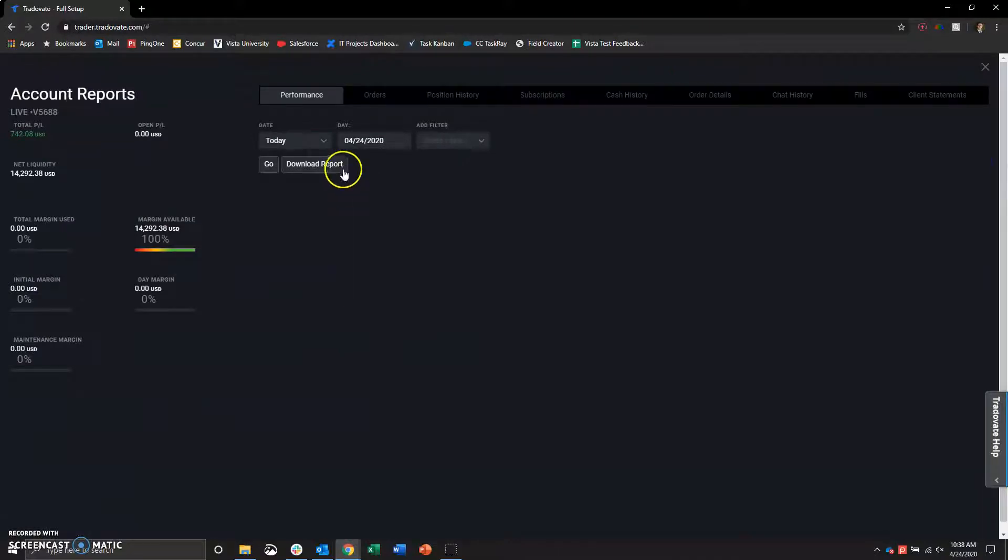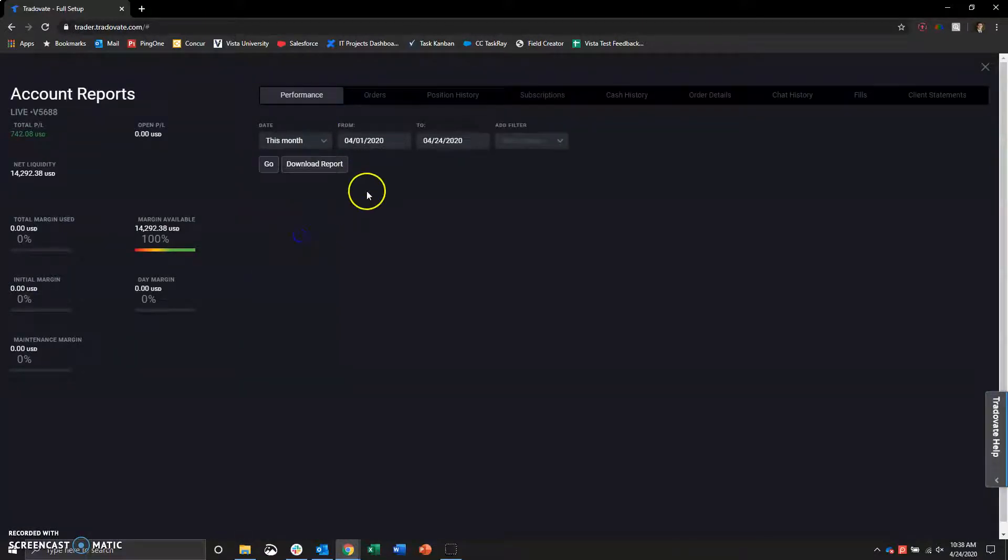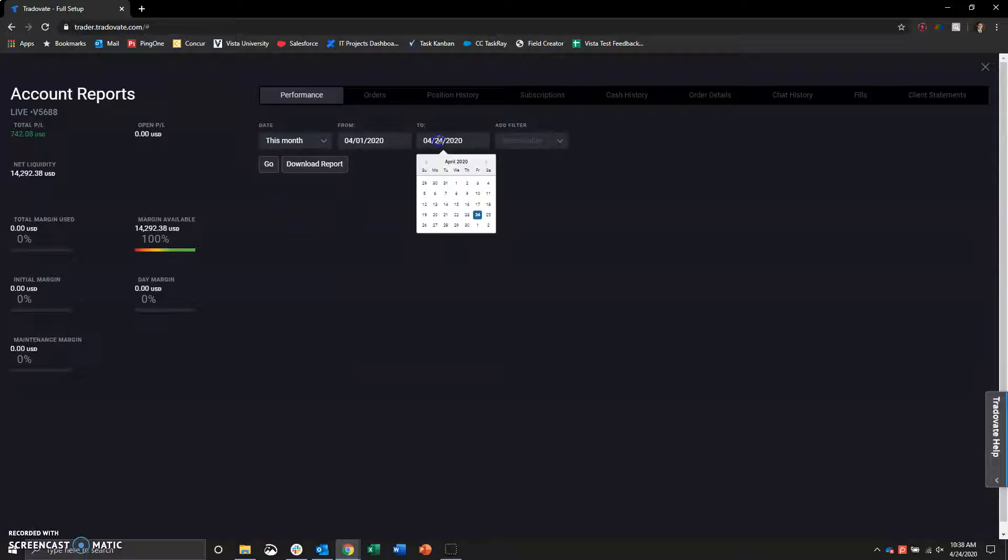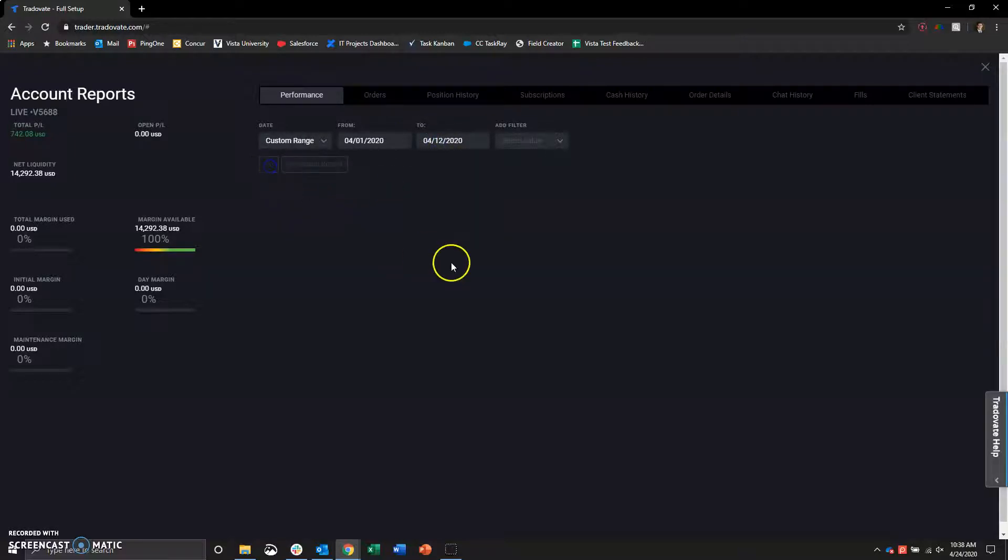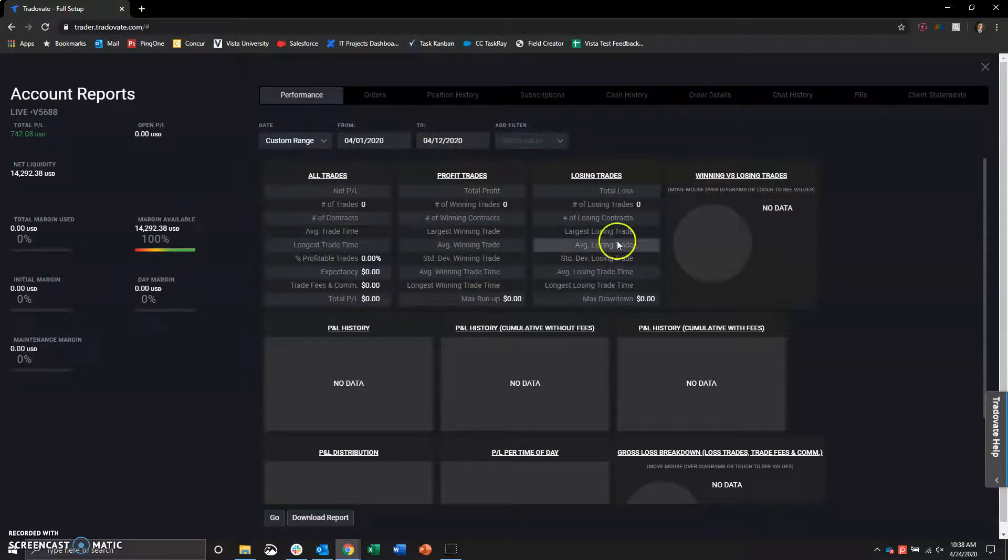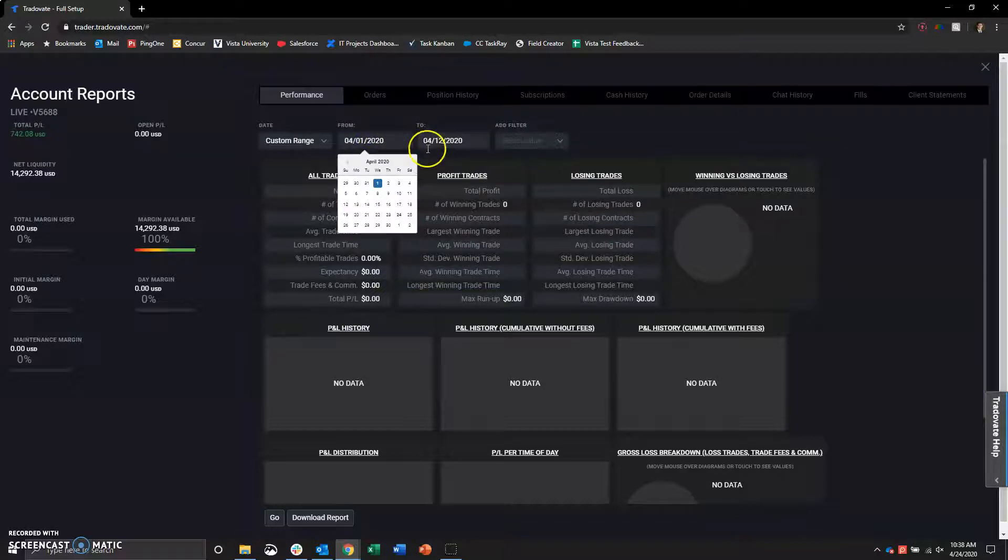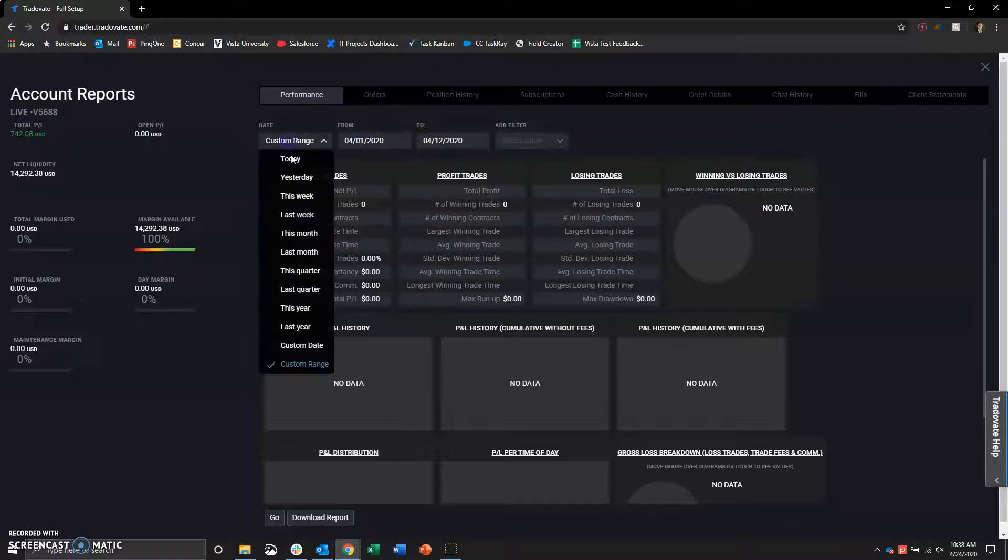Let's go ahead and go into the two-week review. We can go into performance here. We can go to this month. And just to show you that this account did not exist prior to the 13th, here is 4-1 through 4-12. Zero trades. Nothing.